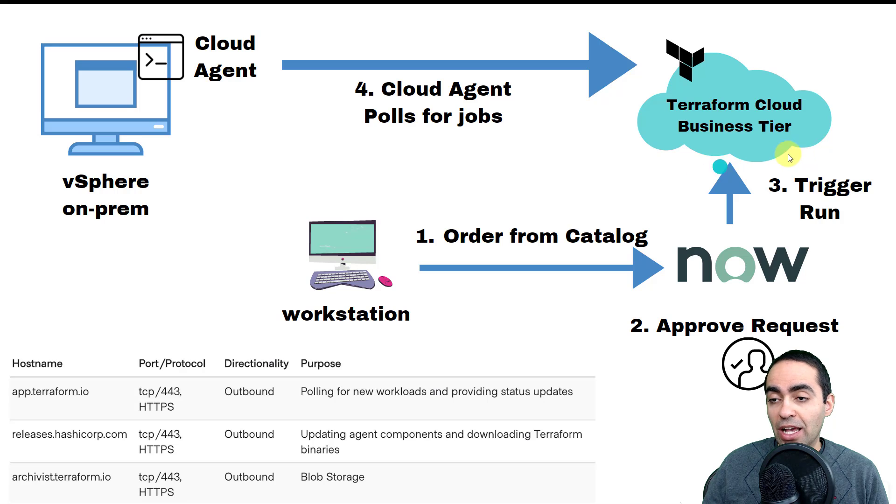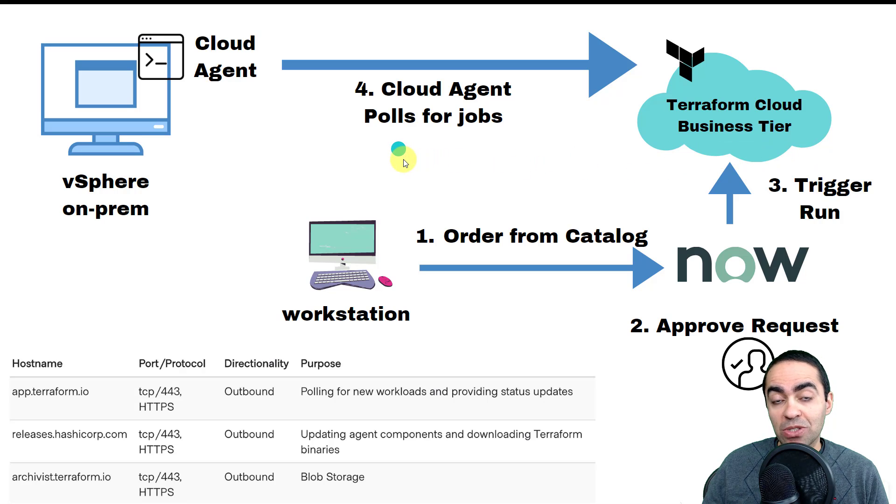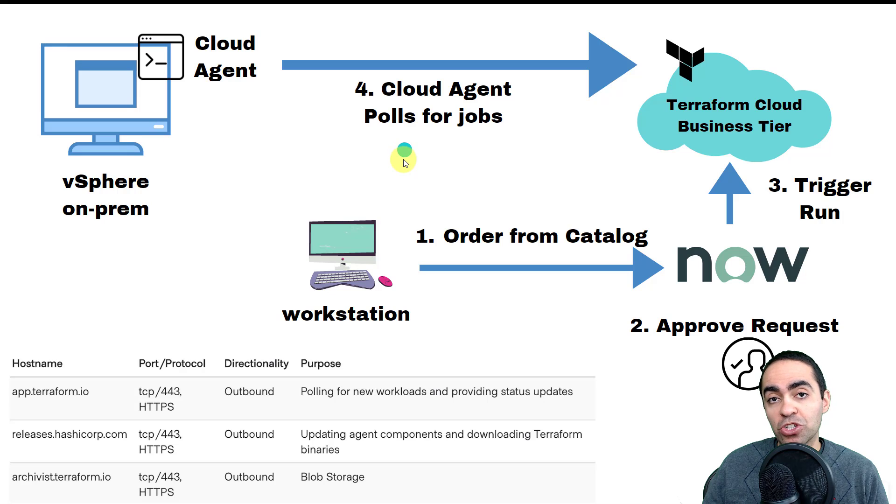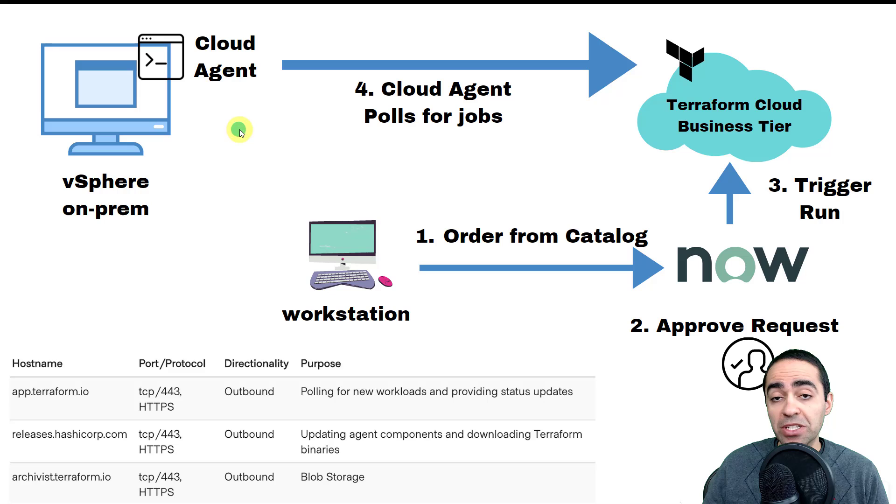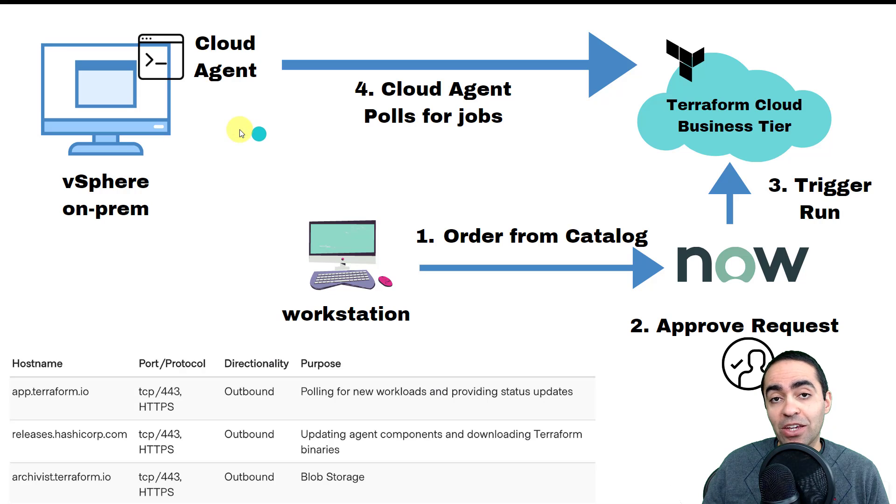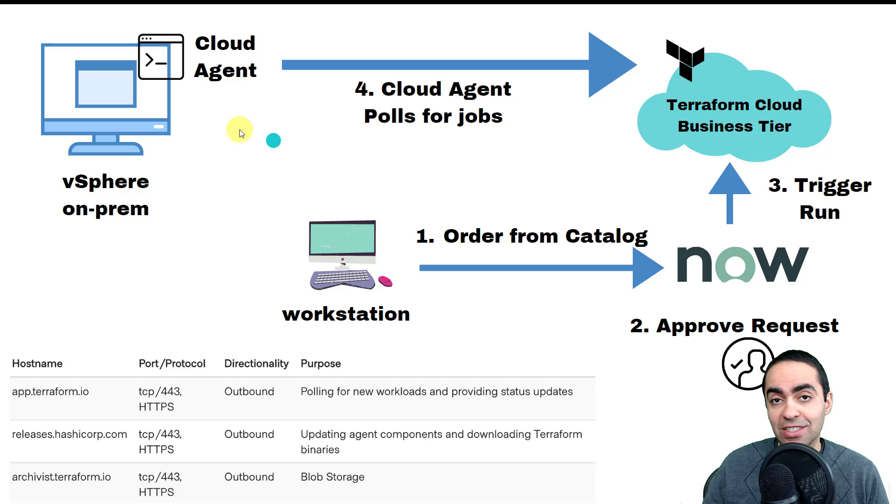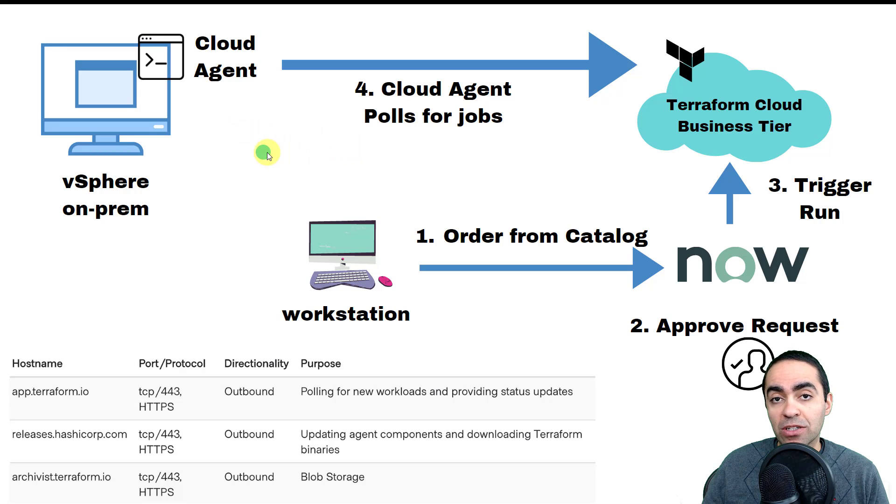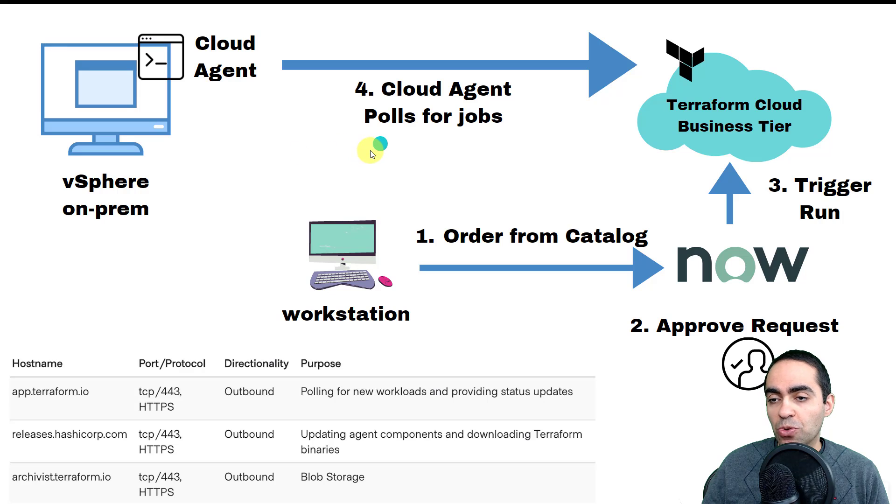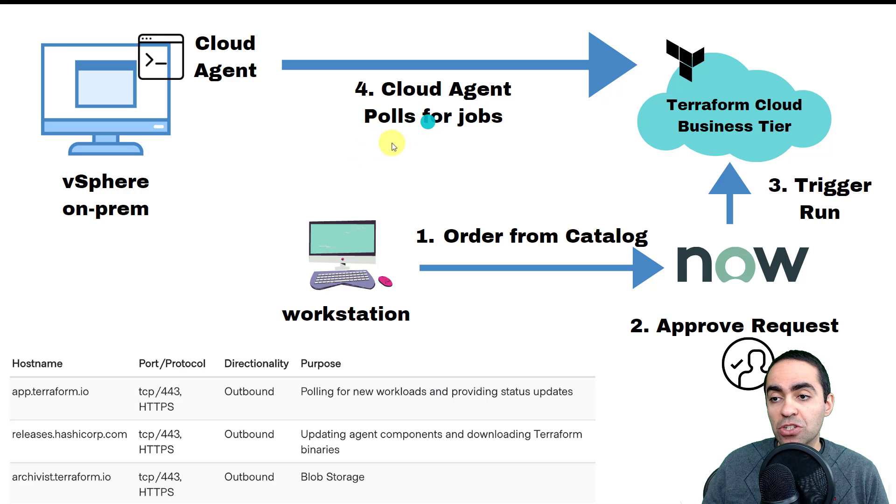However, in the demo that I'm going to show you today, we are going to provision on-prem resources that live in VMware. Basically, I'm going to create a Windows 2019 server image or VM, and that's going to run in my VMware vCenter environment.